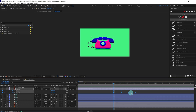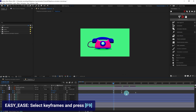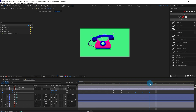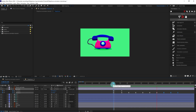Now we're going to select the keyframes and easy ease them. Then we're going to select this ring effect, copy these keyframes, and paste them once again so there is another ring. We're going to do it multiple times.